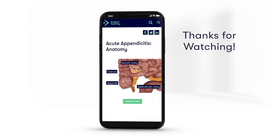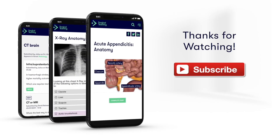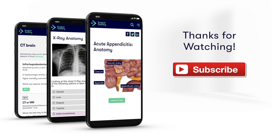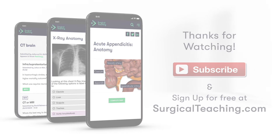If you enjoyed watching this video, make sure you subscribe to our YouTube channel for more great free content. Or if you want to make sure you know what you need to know for med school, subscribe to surgicalteaching.com for more great videos, learning forums, and MCQs.